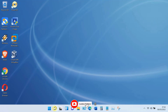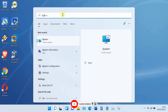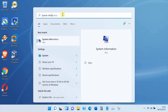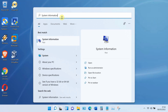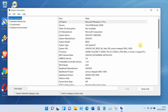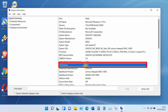Click on the search icon. In the search box, type 'System Information'. In the search results, click on System Information. Now click on BIOS mode. As you can see, my disk is UEFI or GPT.